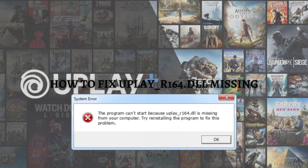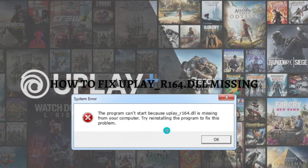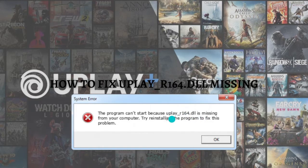Hi and welcome back to the channel. Thank you for clicking into this video. In this video, I'm going to teach you how to fix the uplay_r164.dll is missing from your computer error.